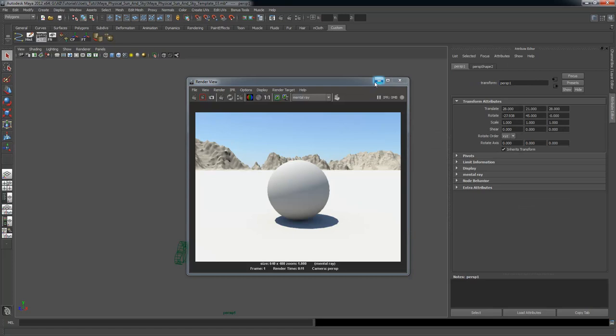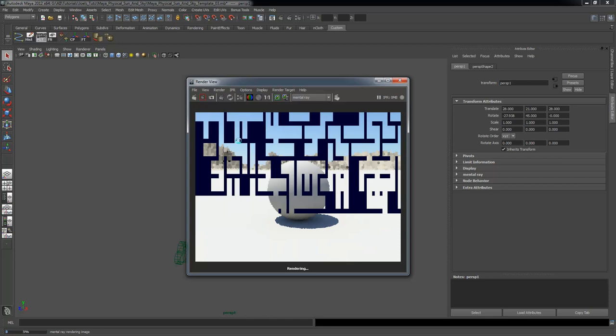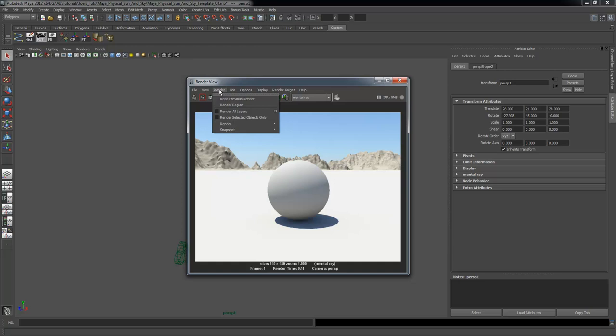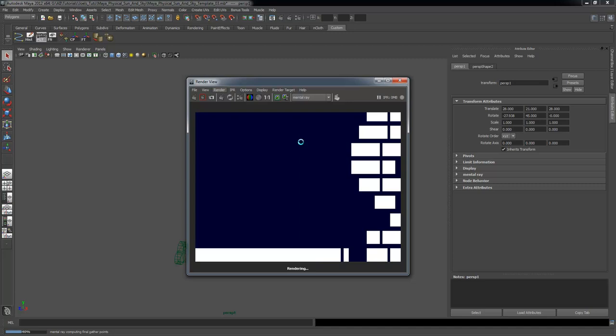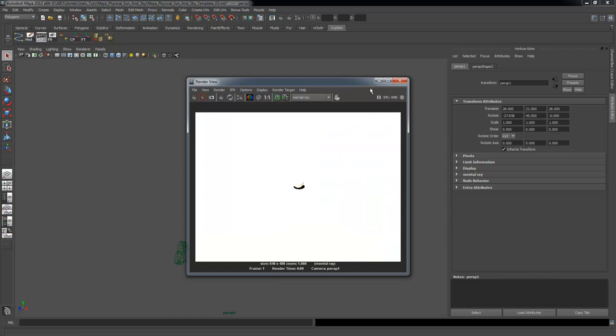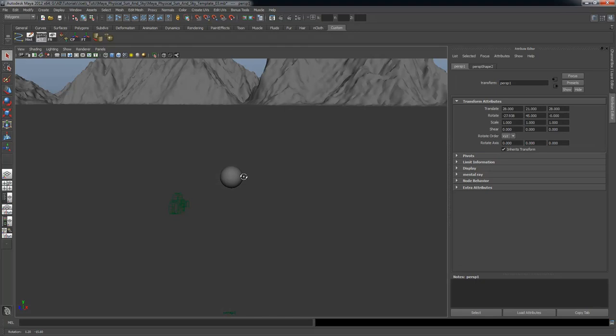I'm going to go to Panels, Perspective, New and create a new camera, then render that camera out. When I render out the new camera — rendering Perspective 1, which is my new camera — everything will be completely blown out and wonky. The reason is that when you create a new camera after your sun and sky has been created, the linkage and hookups are not the same. I'm going to show you how to fix that.